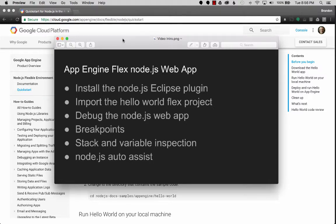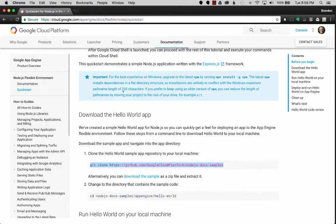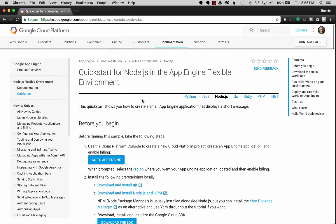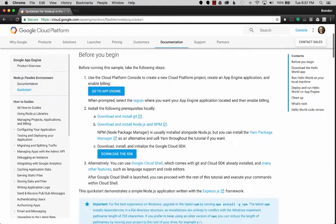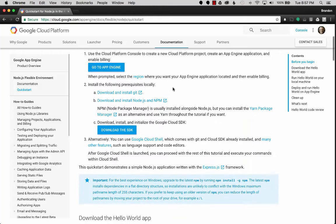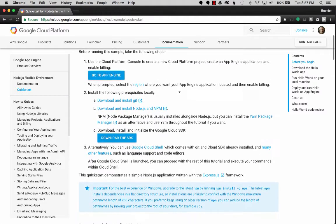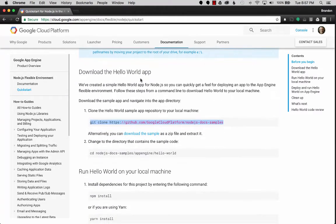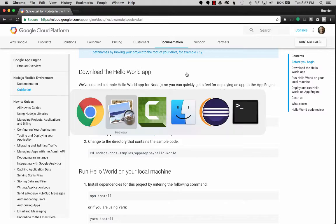To get started, there's a quick start guide from Google that covers the requirements such as the Cloud SDK and npm. I'm going to skip a couple of these steps and go right to the Eclipse plugin because that's the first thing I want to talk about.